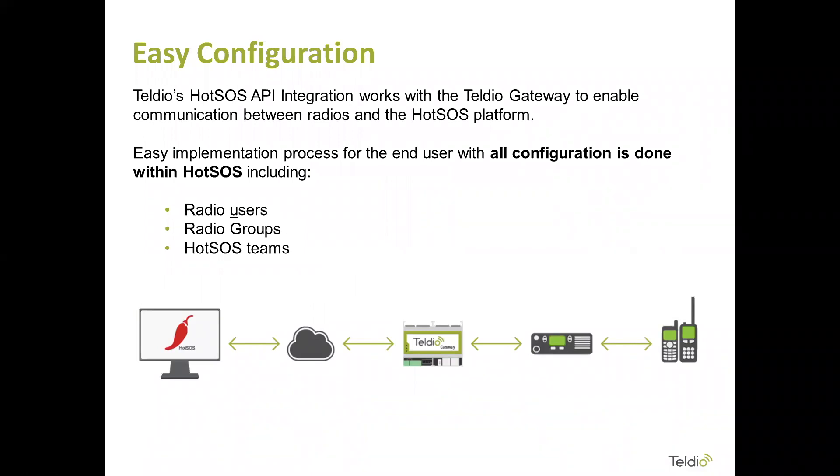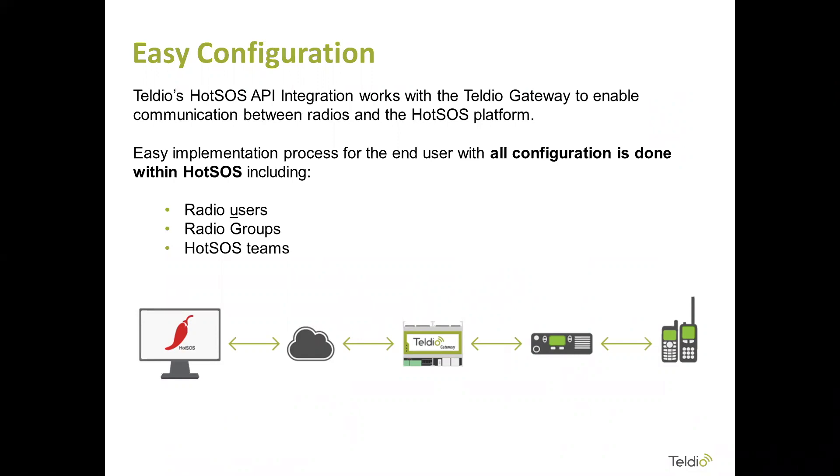Setting up HotSOS is very easy with the API. Actually, all of the work gets done in HotSOS, and we're actually going to show you that here shortly. There's radio users, radio groups, and the concept of HotSOS teams, which if you're familiar with HotSOS, then you know what I'm talking about. That's specific to HotSOS, and all of that once the HotSOS information is set up, then that goes through the cloud. HotSOS is a cloud-based guest management system, and then through our gateway, through a control station, and out to the customer's radios.